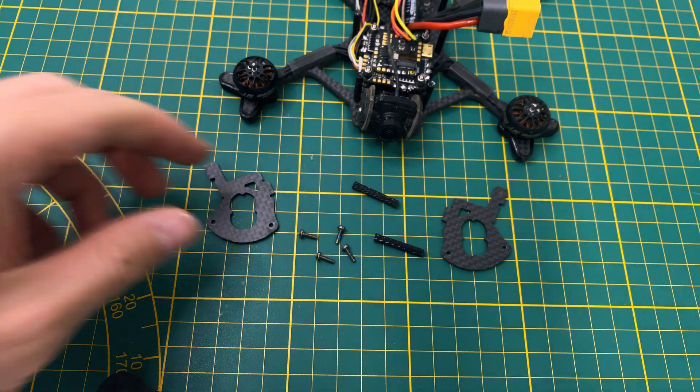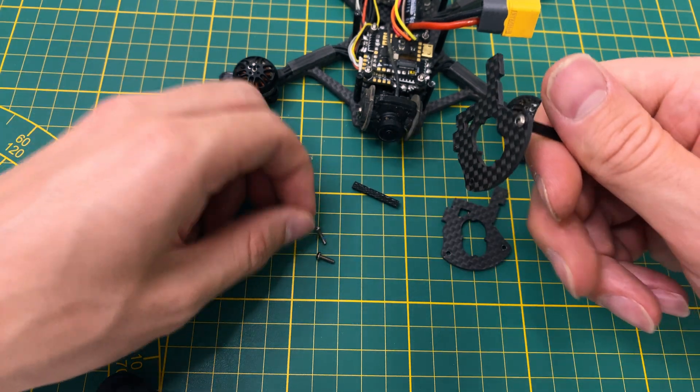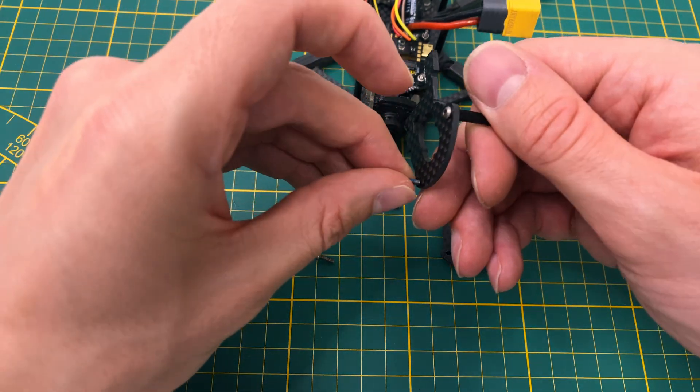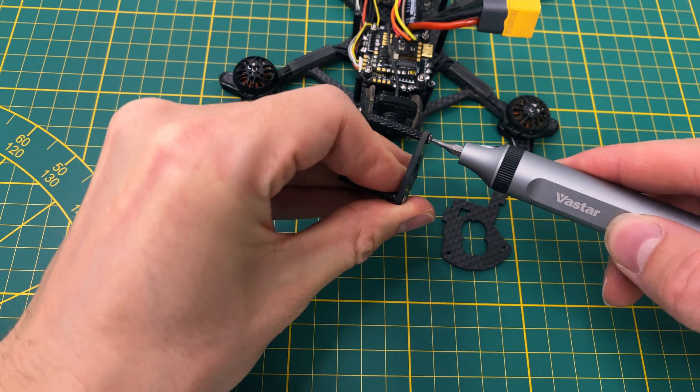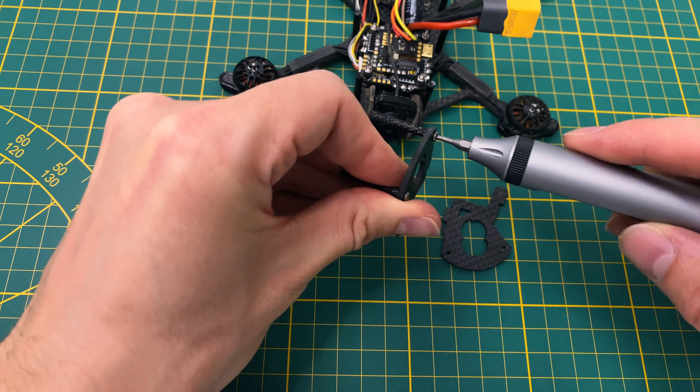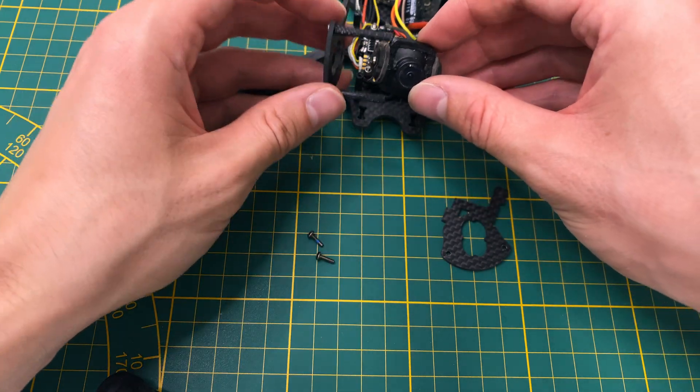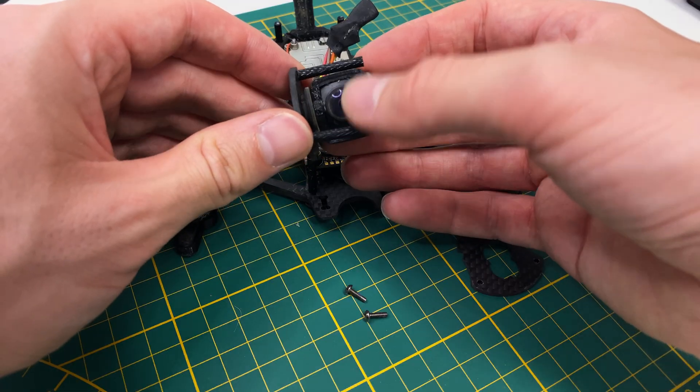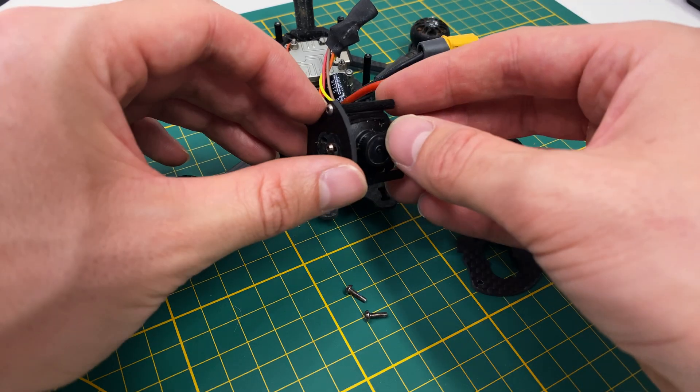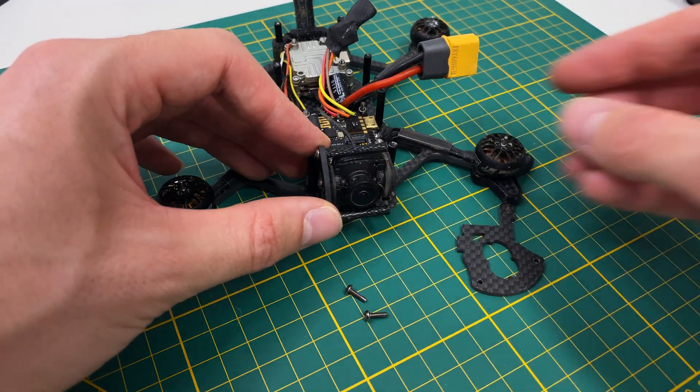Now, let's install the camera cage. Secure it with 4 screws and 2 aluminum standoffs, then simply insert it into the frame. The top plate's screws will fix it in position.